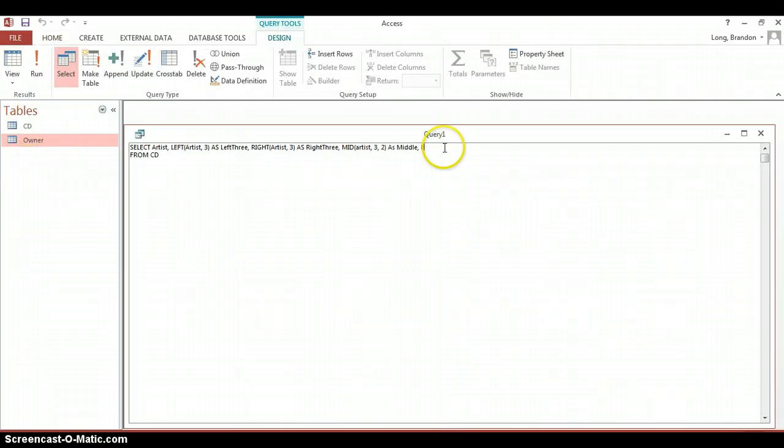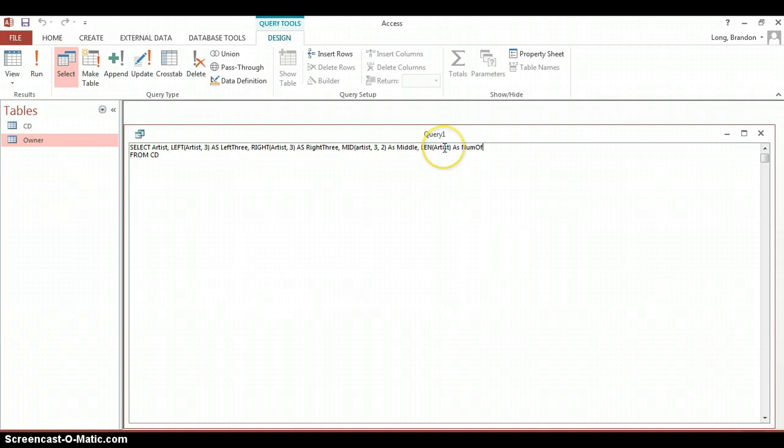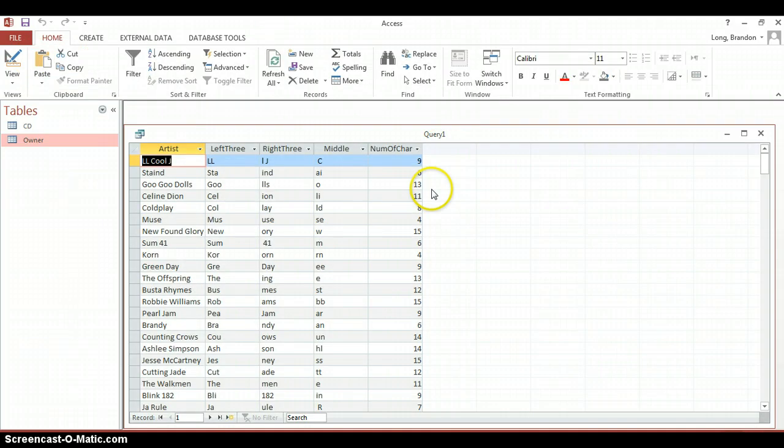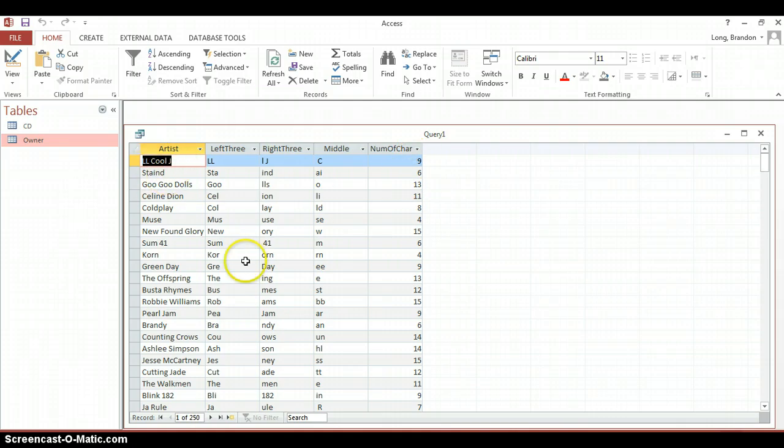So if we go back to our example, we've got the middle. Let's add LEN of Artists and we're going to call this as number of characters. If we run it, there we can see it returns a number and it returns how many characters are in that particular field.